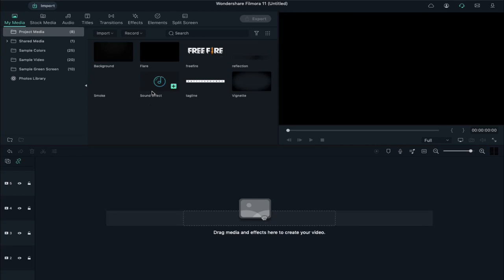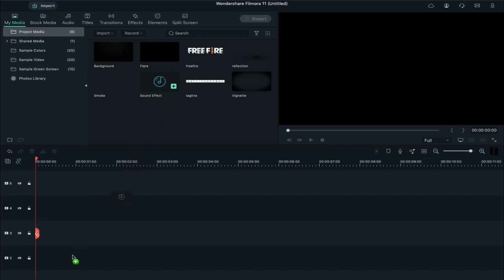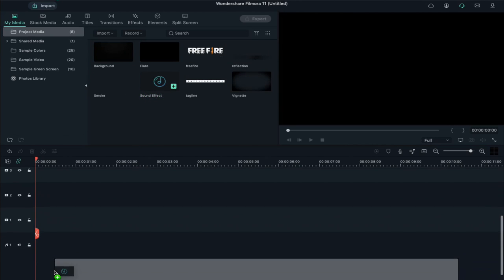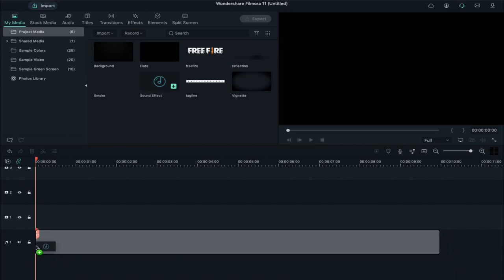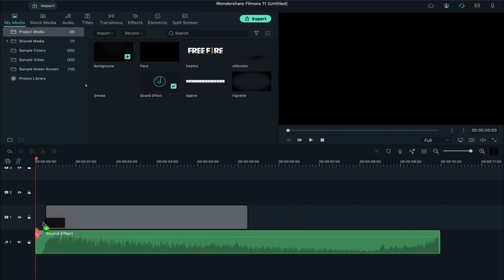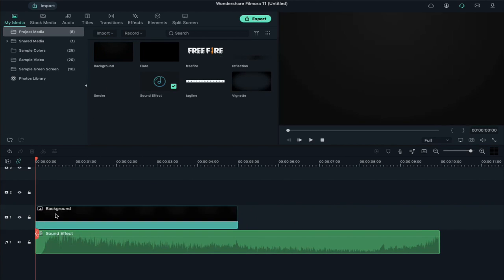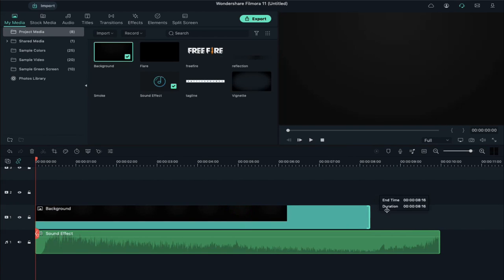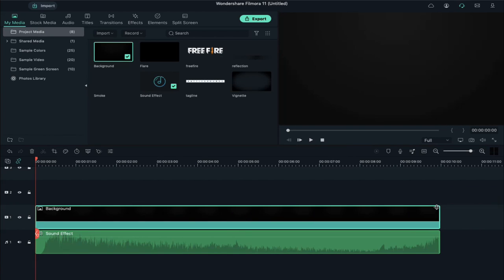Now drop the sound effect clip at the audio track, then drag and drop the background clip on track 1 and extend its duration. If you don't want to use the background clip, it's your choice.